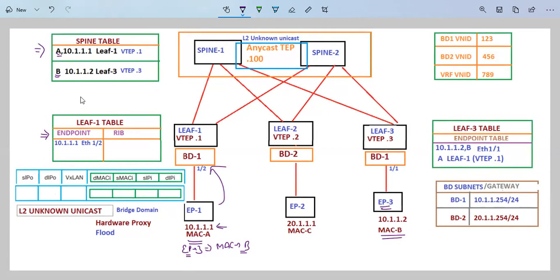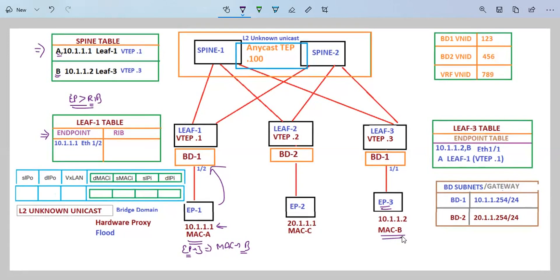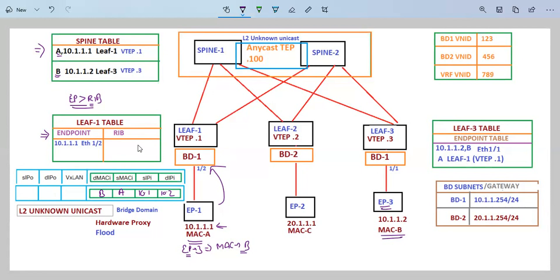First, which table is going to be checked? By rule, the endpoint table is checked first, then the routing table. In the endpoint table of leaf 1 we do not have any entry for MAC address B. The communication is in the same subnet — source IP is 10.1, destination is 10.2, source MAC is A, and destination MAC is B. So leaf 1 does not have any entry for MAC address B.